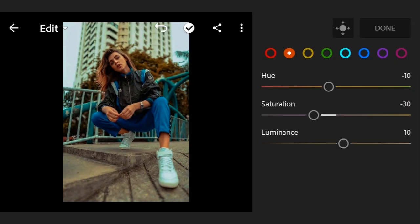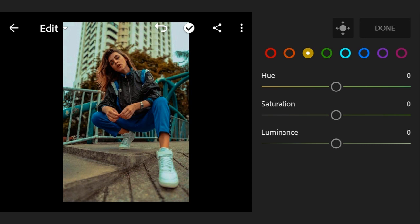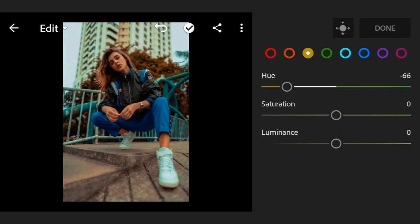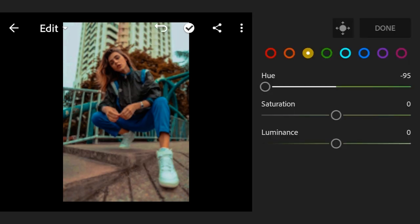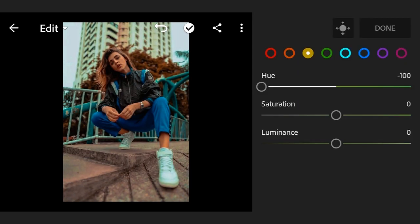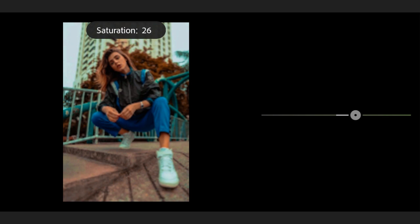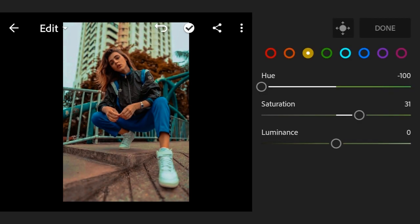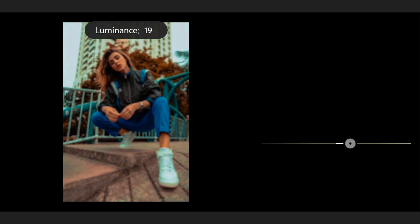Now go to third color. Luminance plus 3, now hue minus 100, saturation plus 30, luminance plus 30.